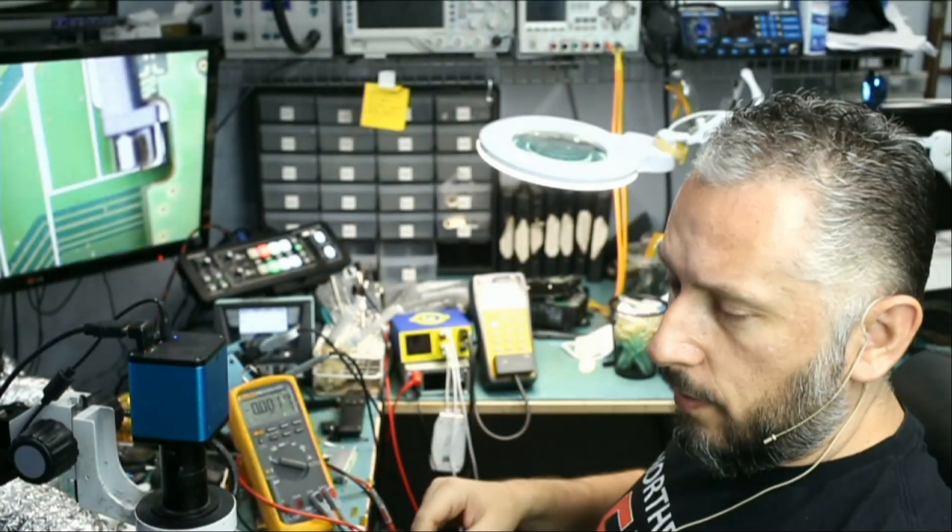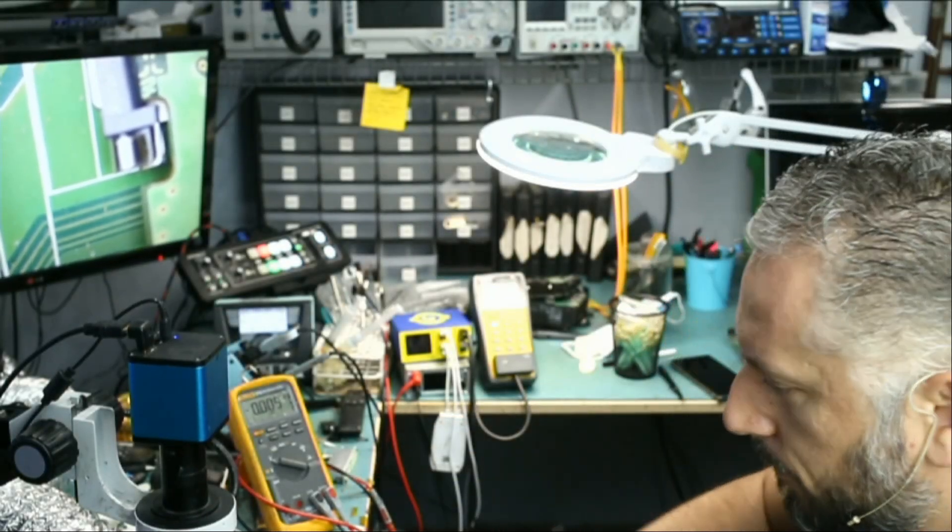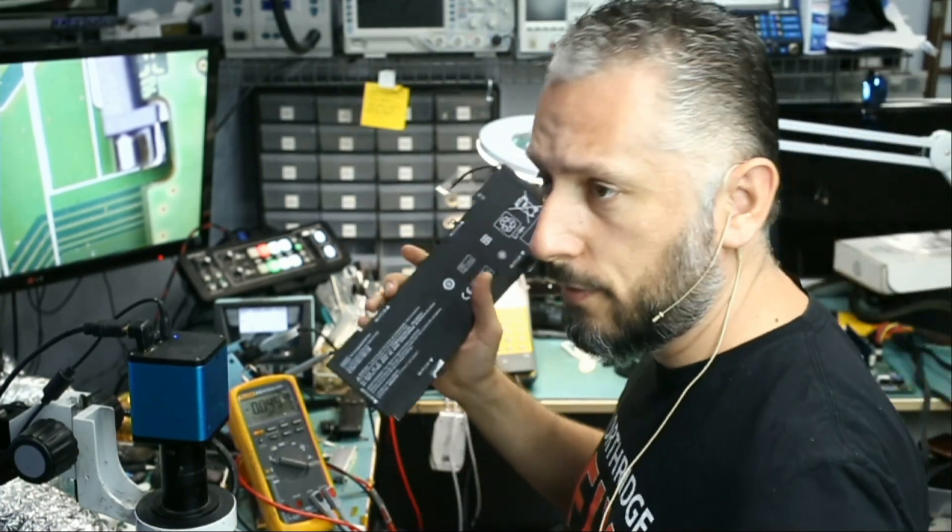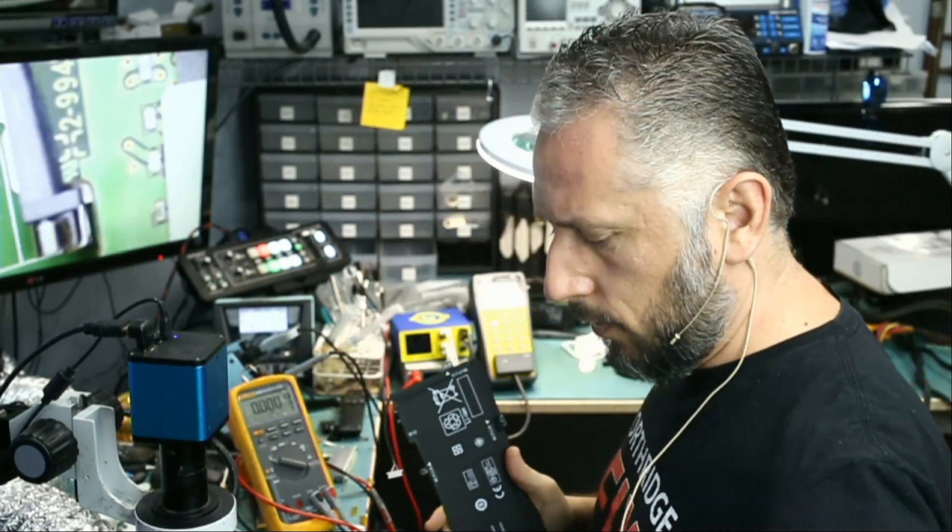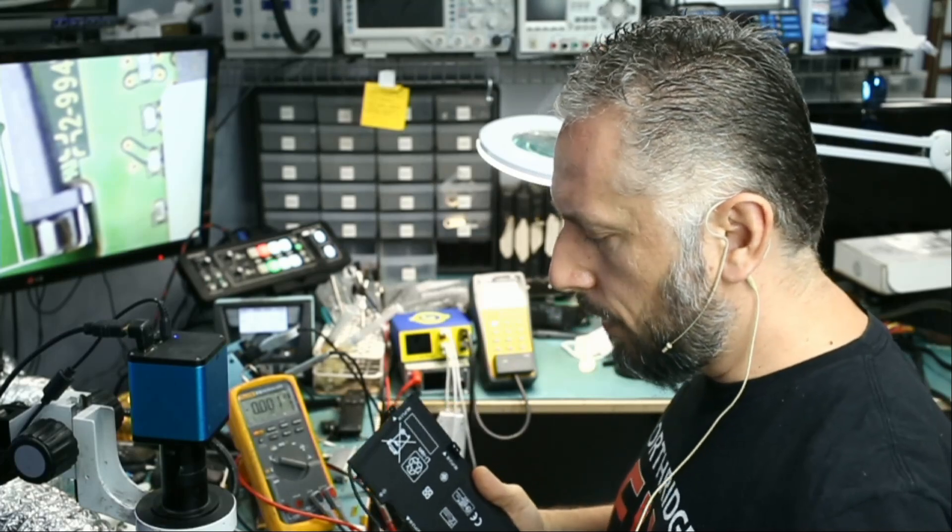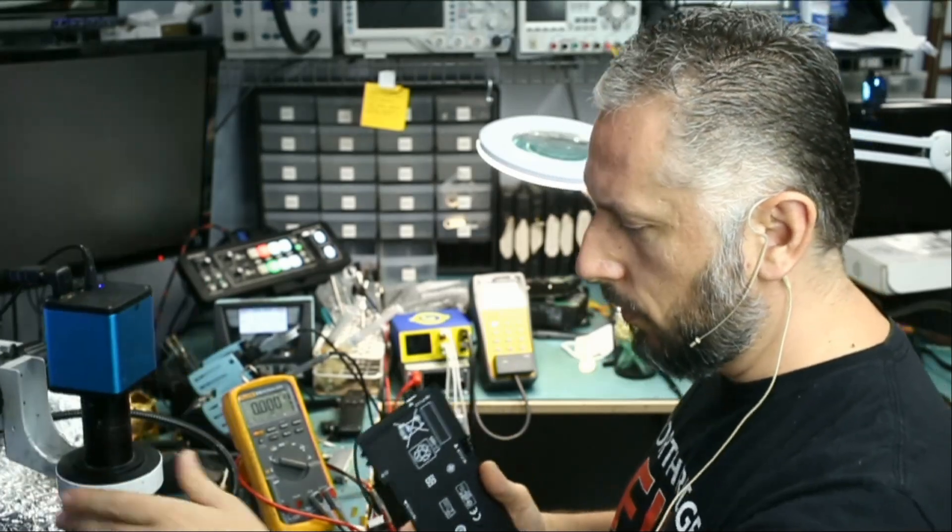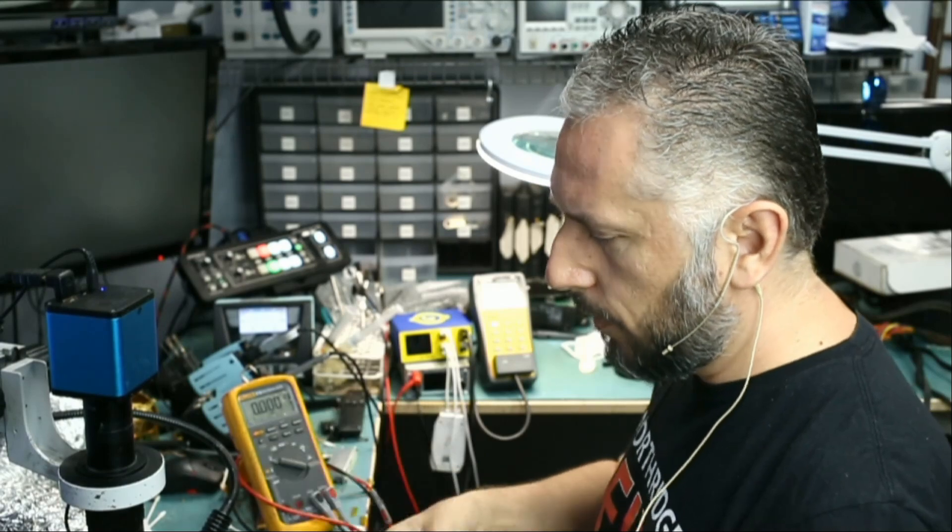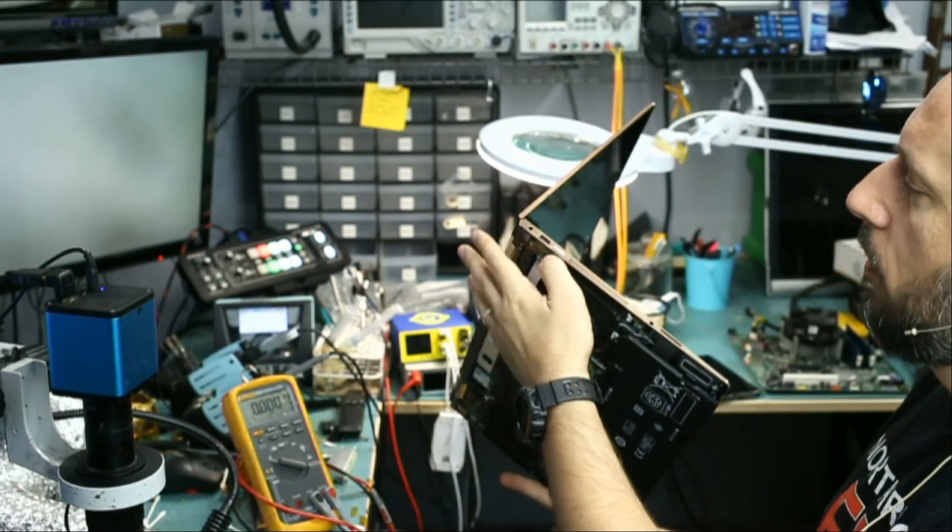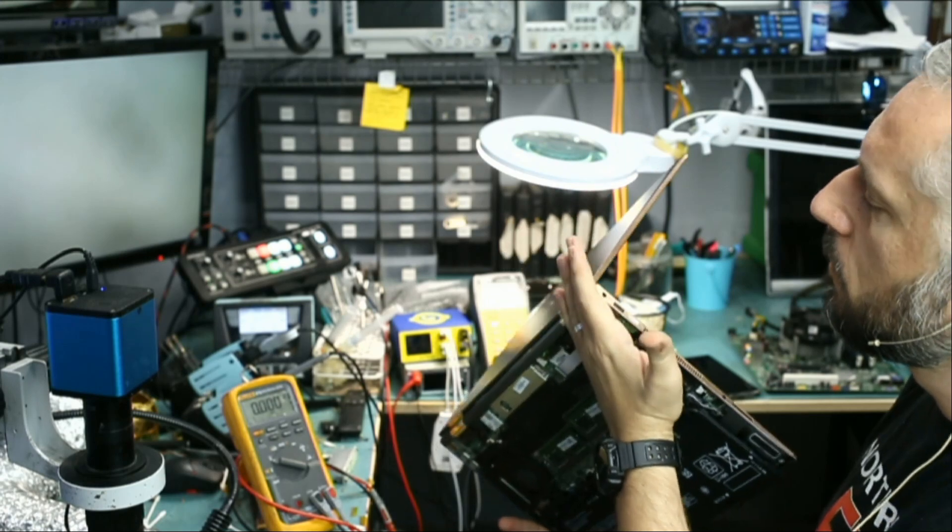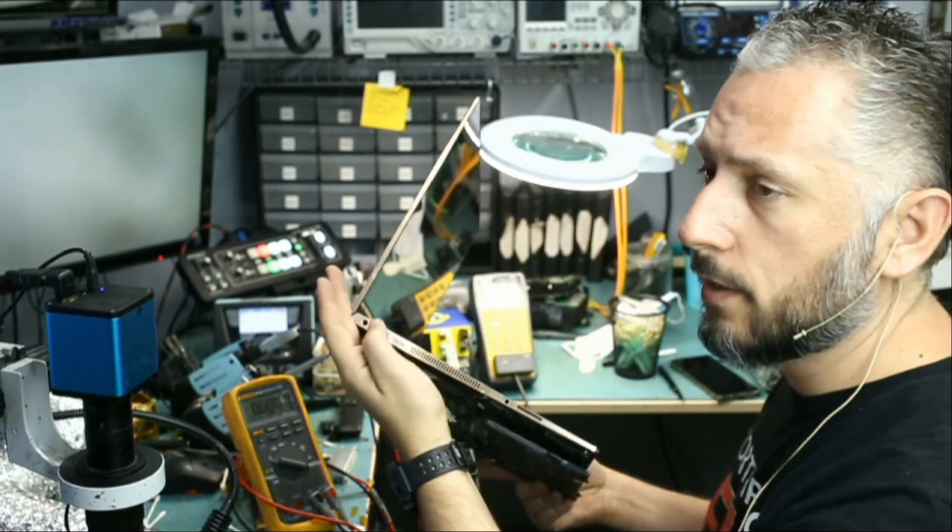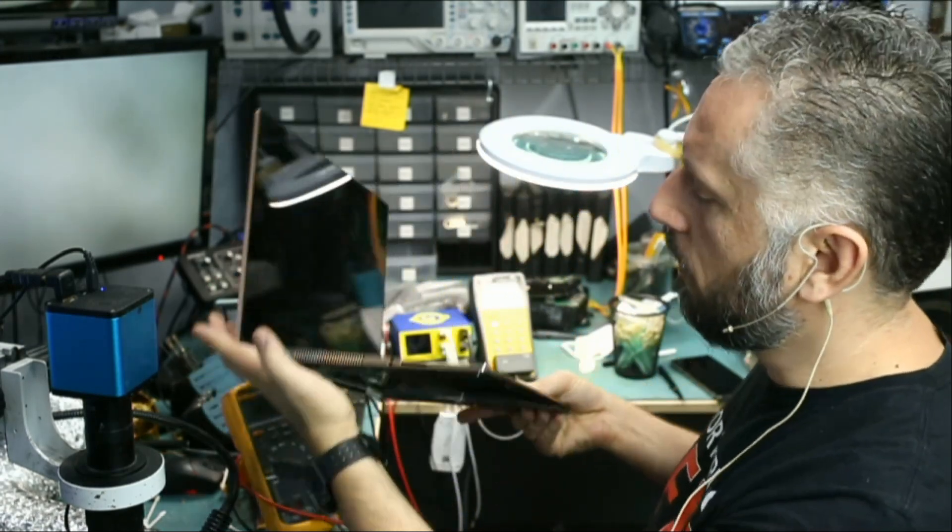Let me grab another battery quick. We have a brand new battery here and this one is a charged battery. So I'm going to attempt to power the laptop on using the battery only and see if it powers on. Let's power it on. Nothing. We do not see a light.